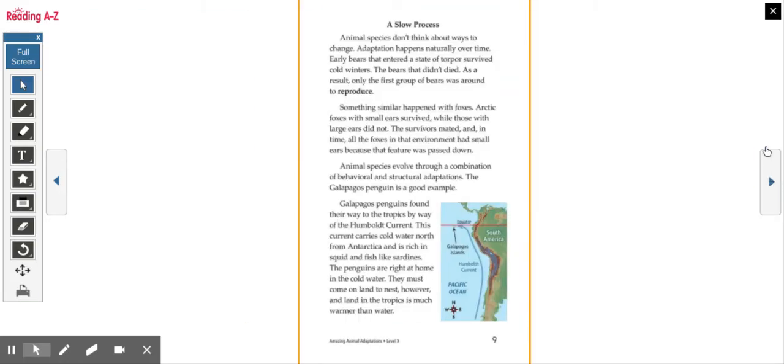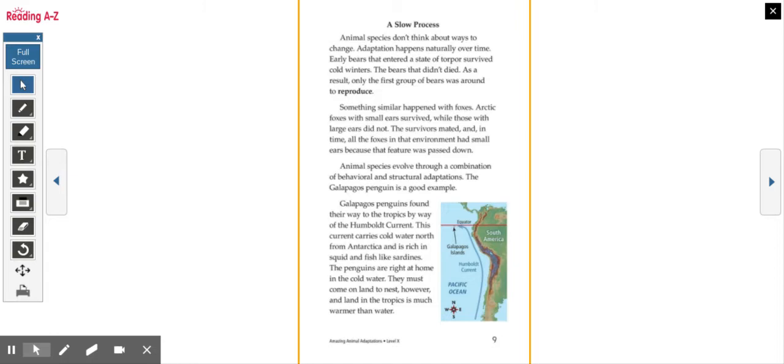A slow process. Animal species don't think about ways to change. Adaptation happens naturally over time. Early bears that entered a state of torpor survived cold winters. The bears that didn't died. As a result, only the first group of bears was around to reproduce.